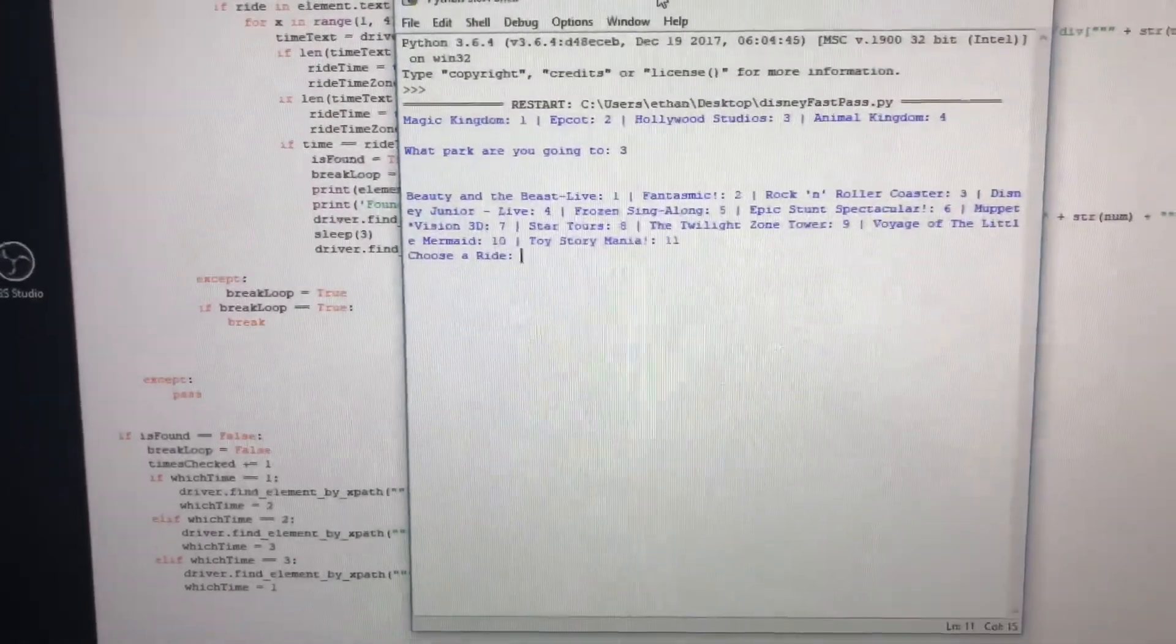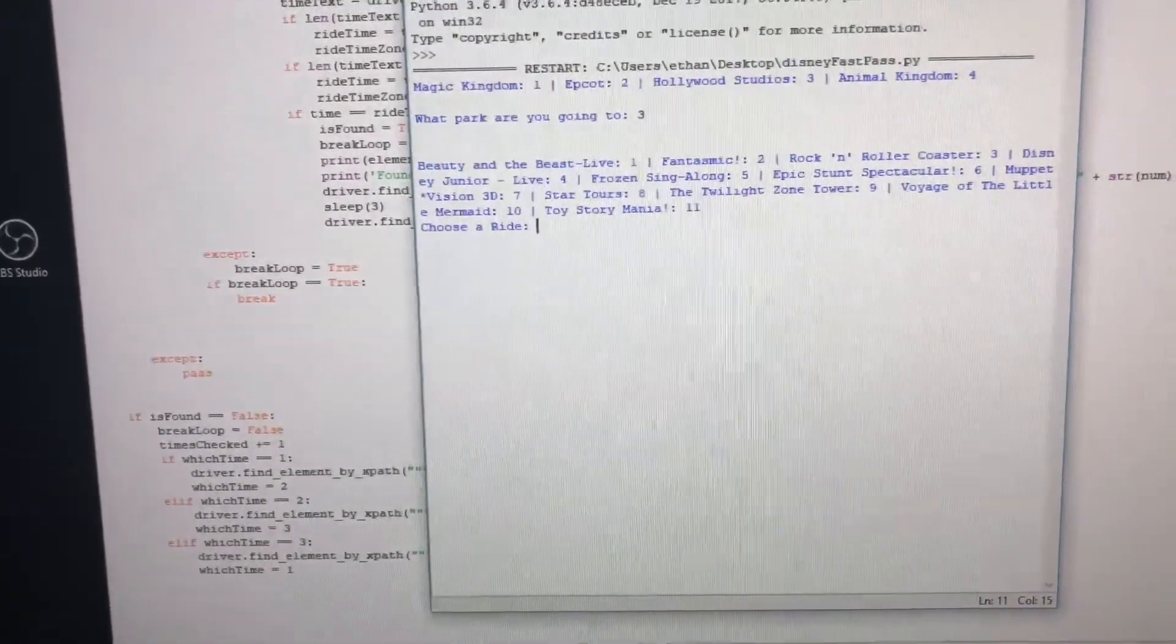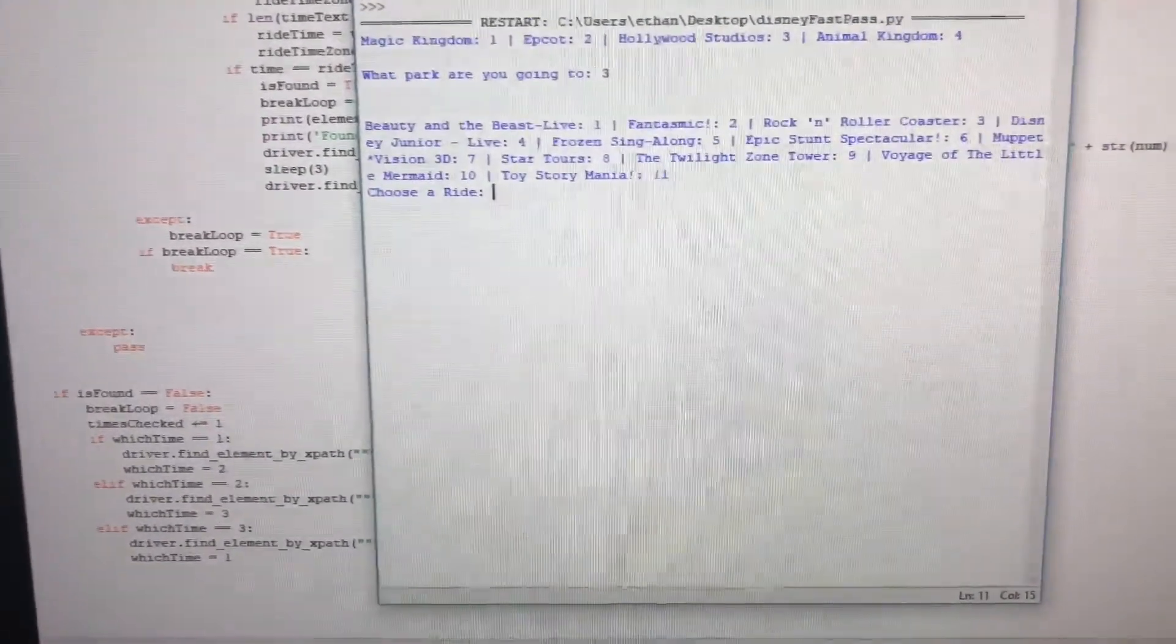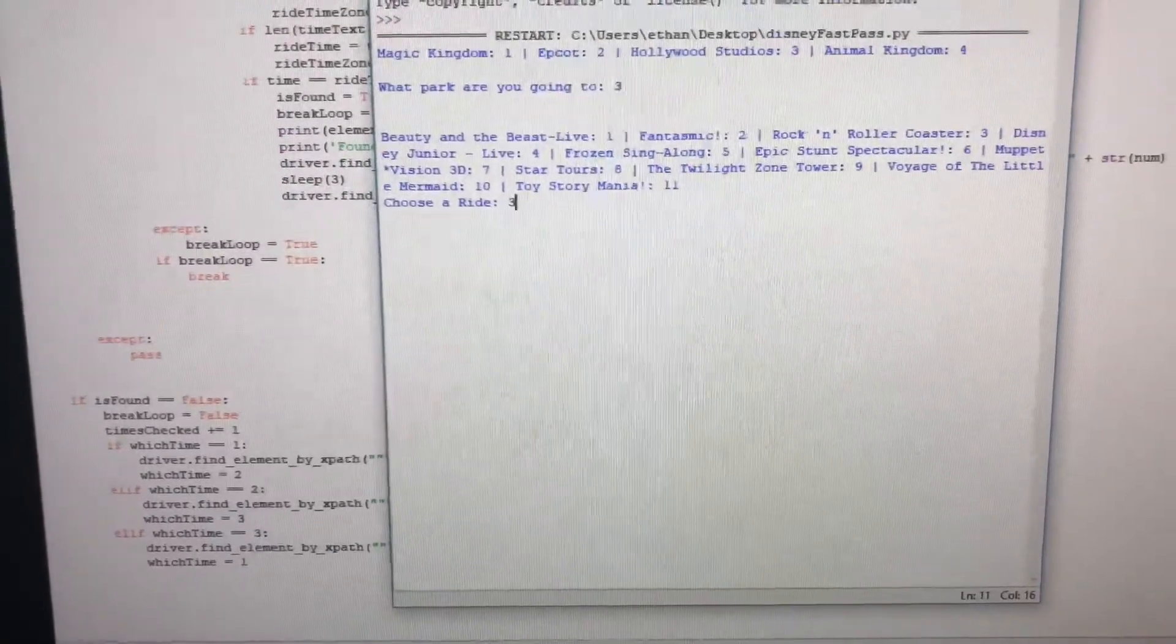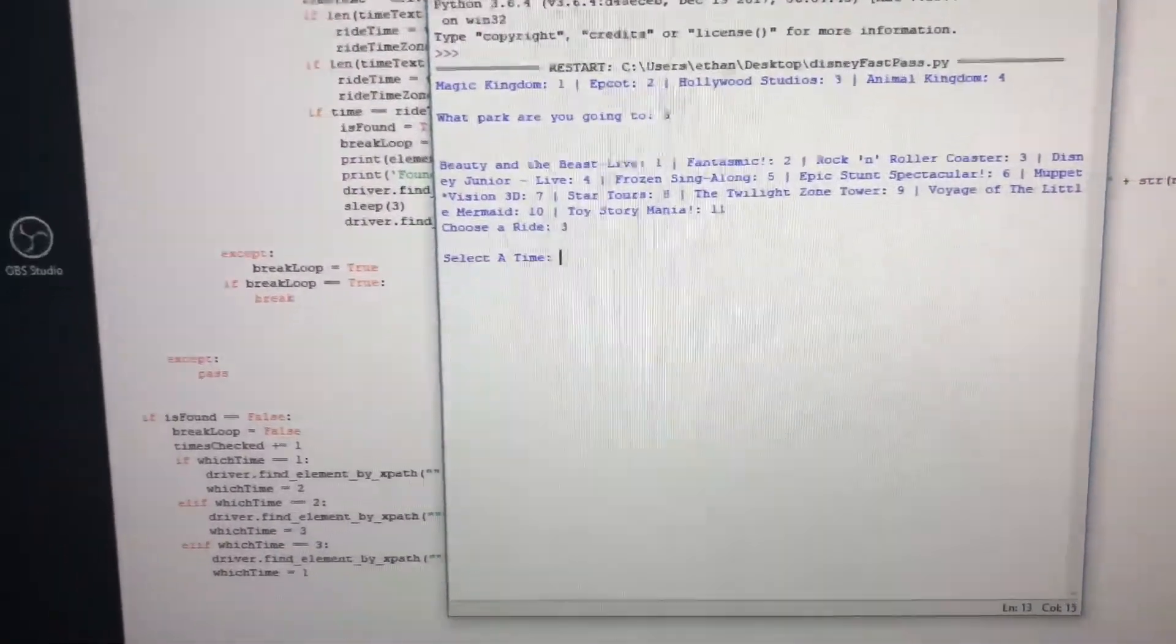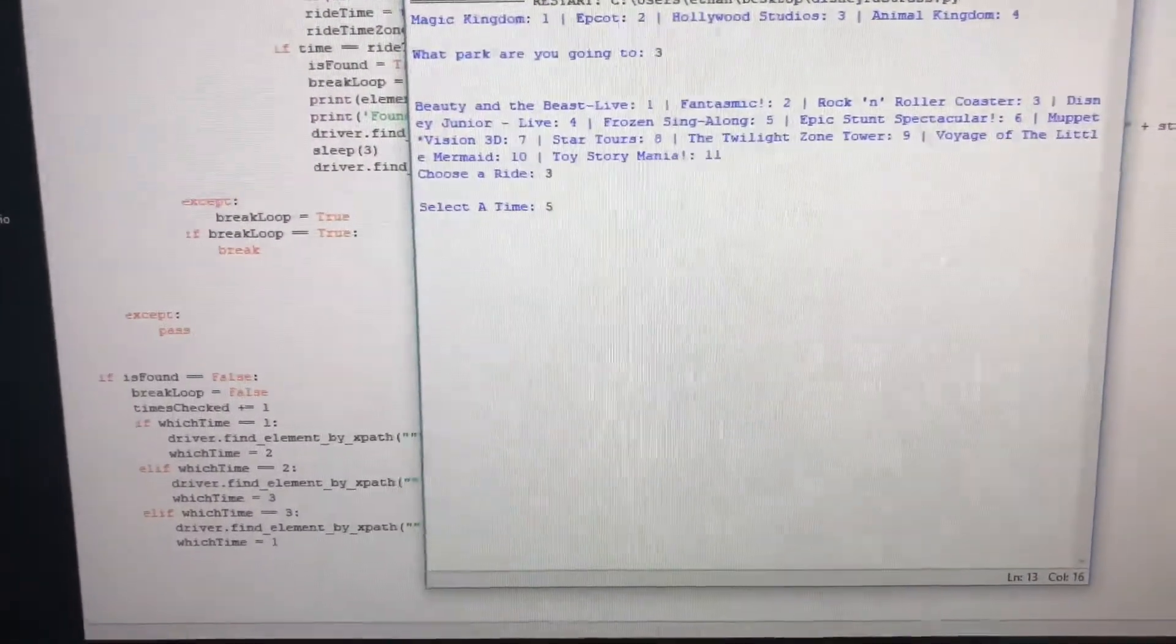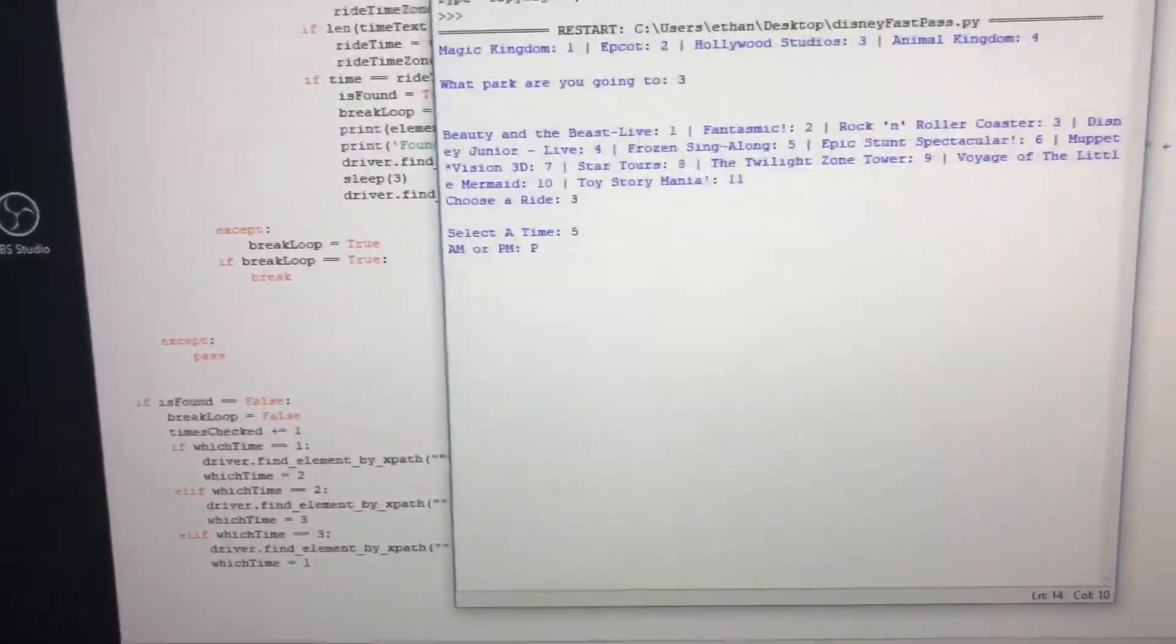Here's all the rides that have FastPasses in Hollywood. Let's say I want to go ride Rock 'n' Roller Coaster, so I'm gonna select three. Let's say I want to do it for 5 p.m., so I'll select 5 p.m. and enter.